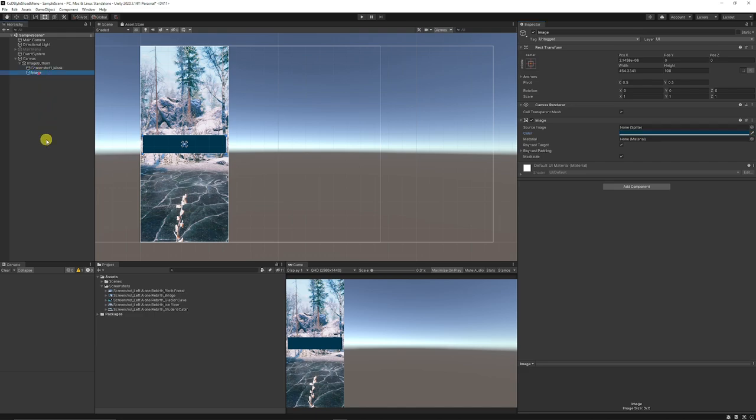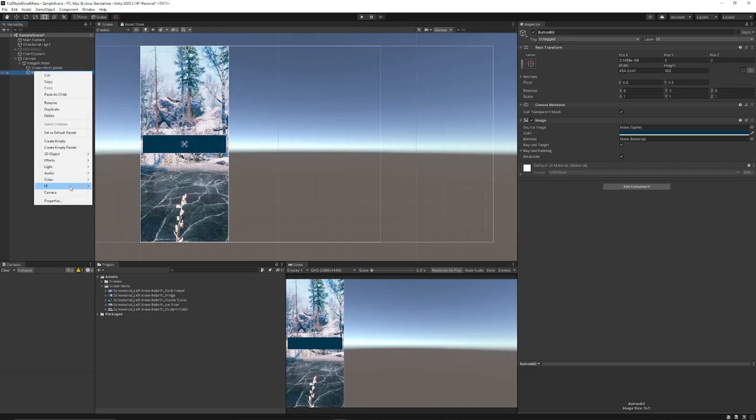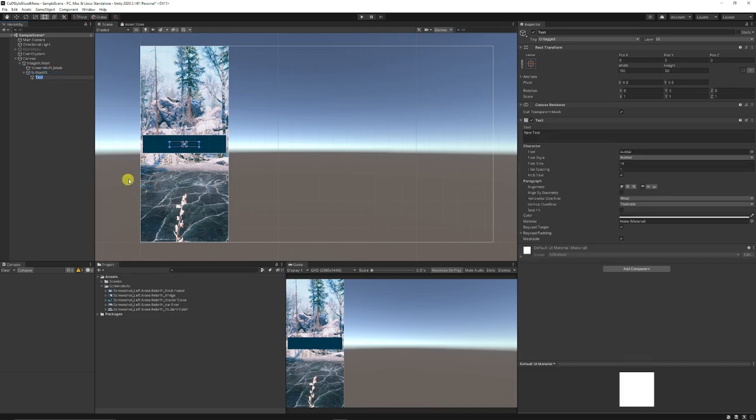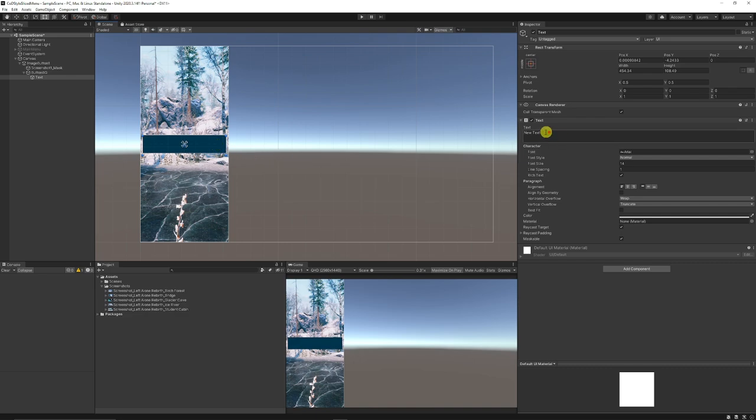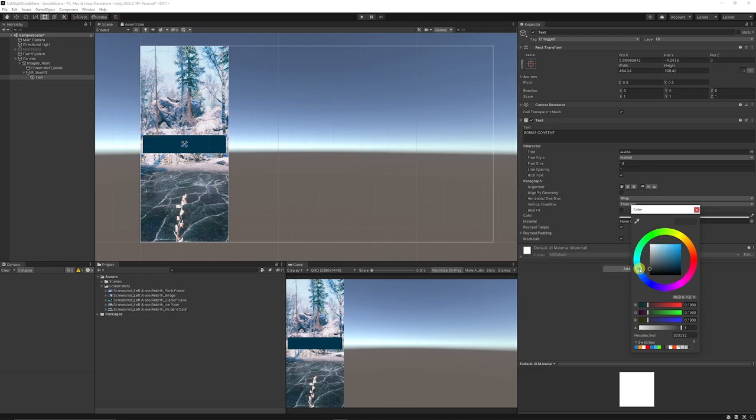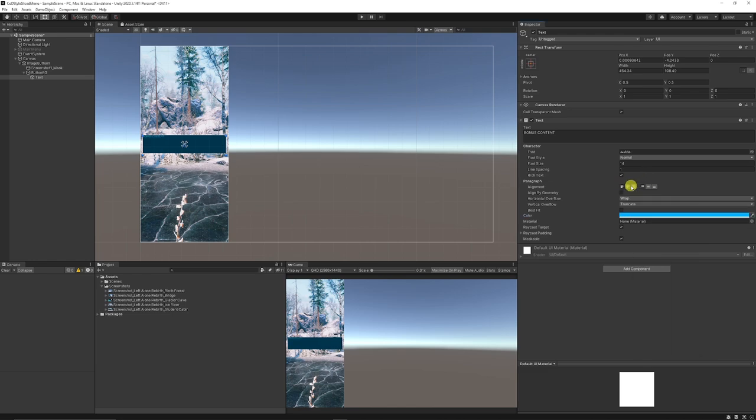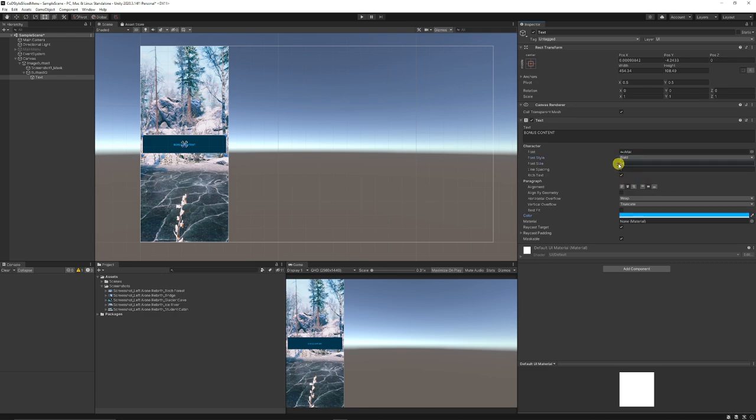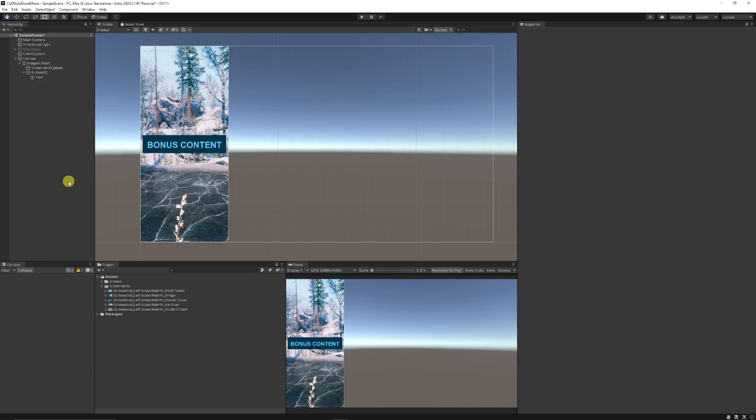Then I'm going to right click this button BG, choose UI and add text. I'm going to scale this text out so it fits the entire backing. Then I'm going to write in here bonus content. I'm going to set the material color to a lighter blue, and then I'm going to set it to middle middle, set it to bold and scale this up. So we've got the start of one of our buttons.